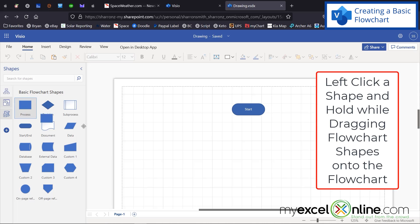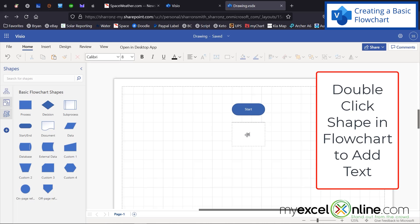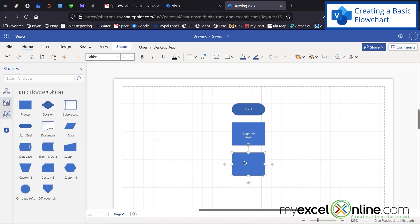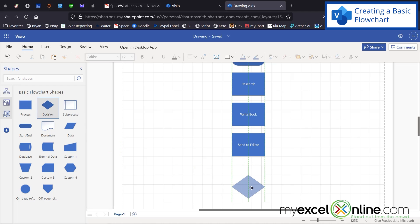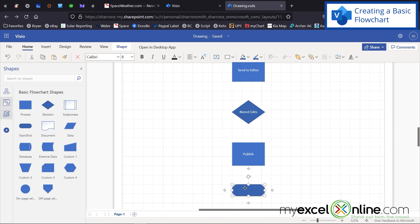Next, I'm going to bring in my first process shape and type "Research", then bring in another one that says "Write Book", and then one more that says "Send to Editor". Then I'll scroll down and put a Decision shape that says "Need Edits", followed by a final process shape that says "Publish", and then an End shape to close the process.